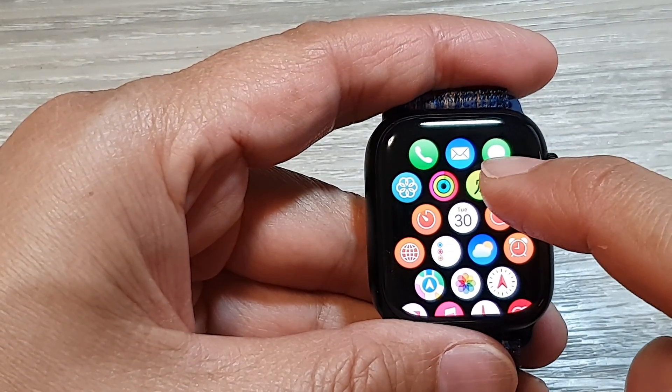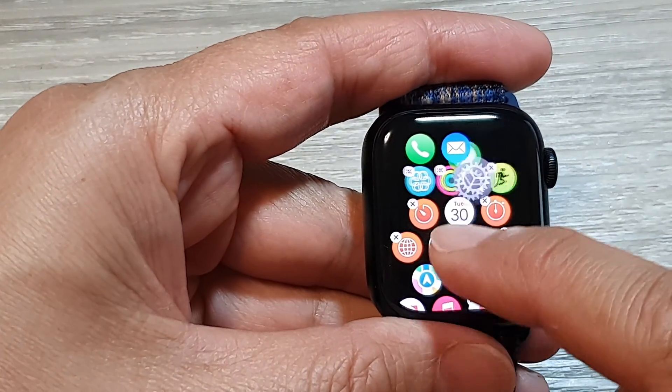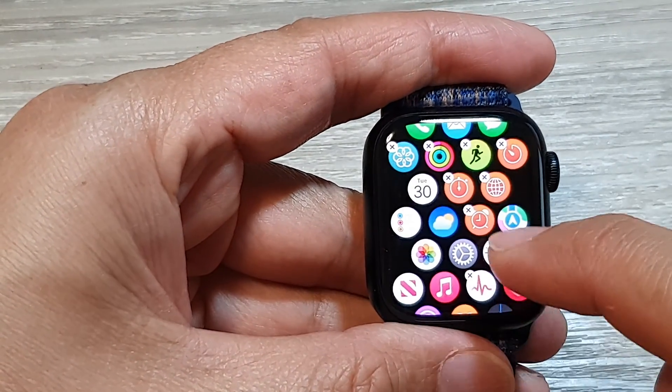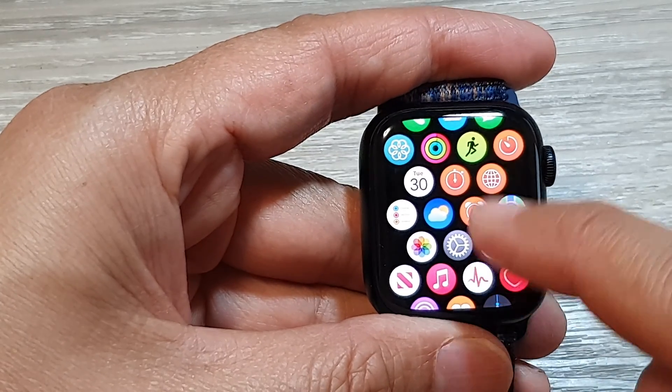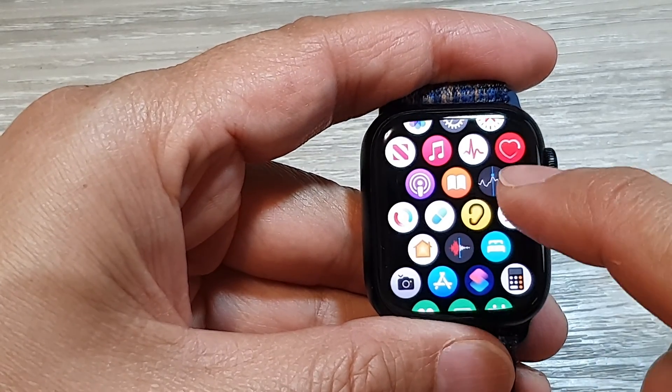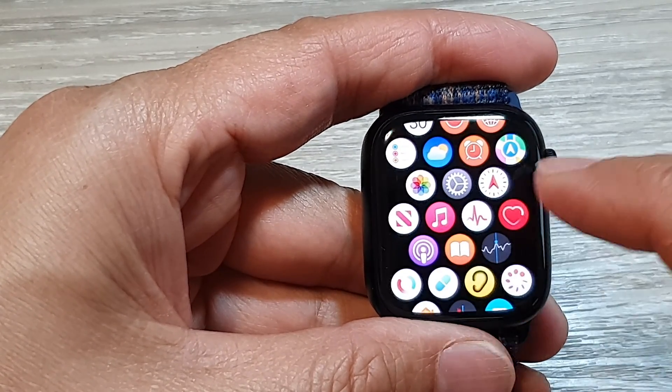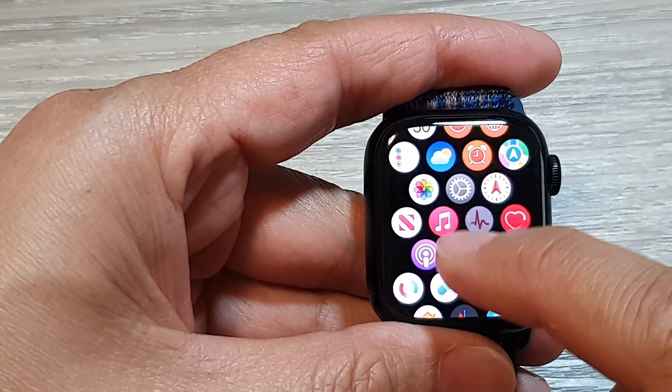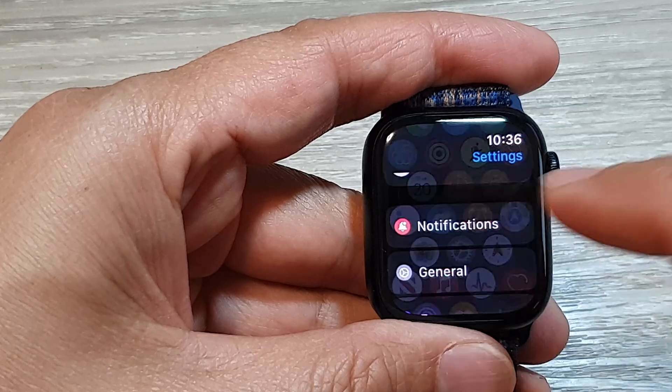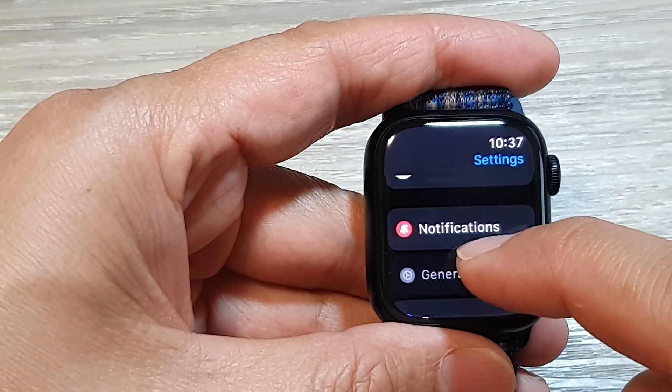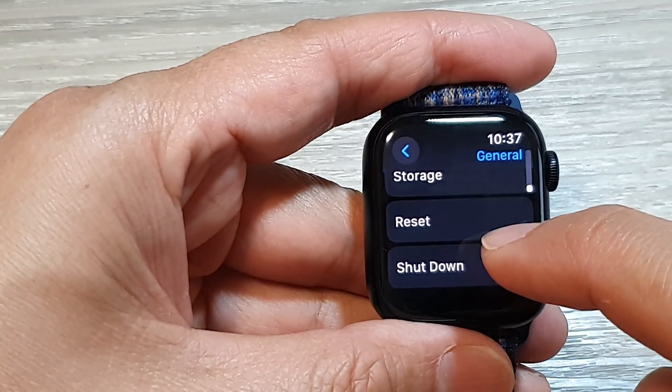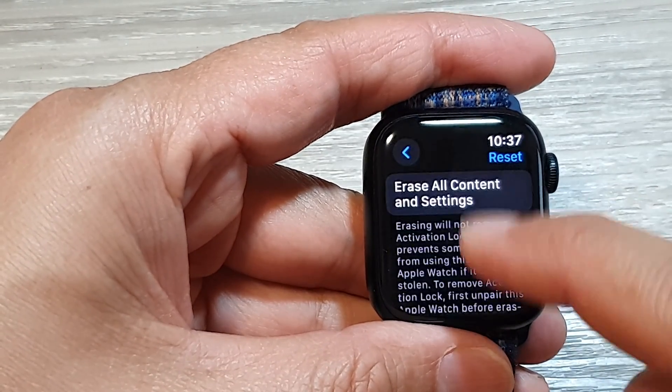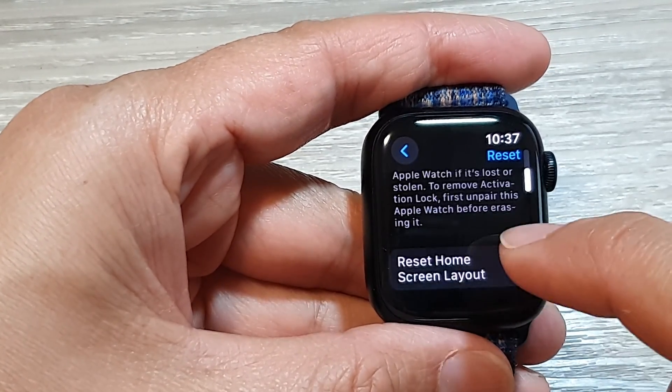So here you can see if I try to move the Settings icon down here and if I do certain things or if I delete certain items, I can go into Settings, then go down and reset the home screen layout.